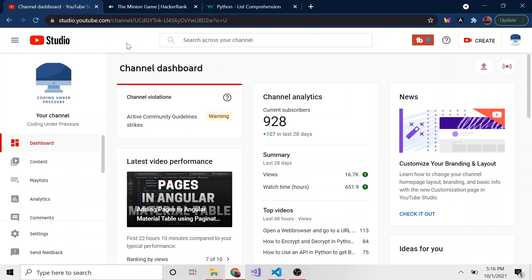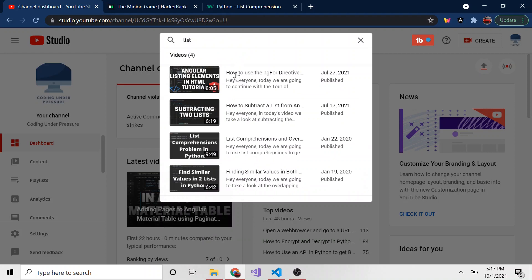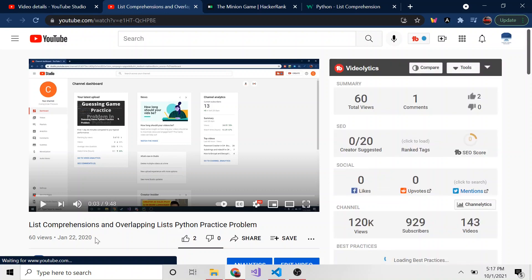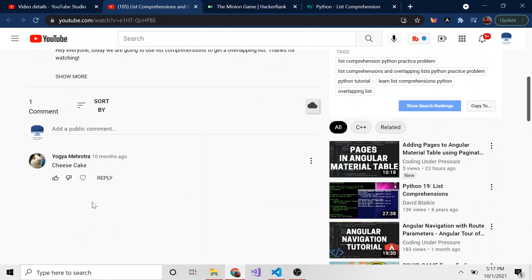If you already understand list comprehensions and just want to know how to get every substring, I'll try to include timestamps so you can jump to that portion. But if you don't know them, I do recommend watching this section too. If you like this kind of stuff, don't forget to hit subscribe — we're getting close to a thousand, and I really appreciate it. I did make a list comprehension video way back when I only had 13 subscribers, back in 2020.